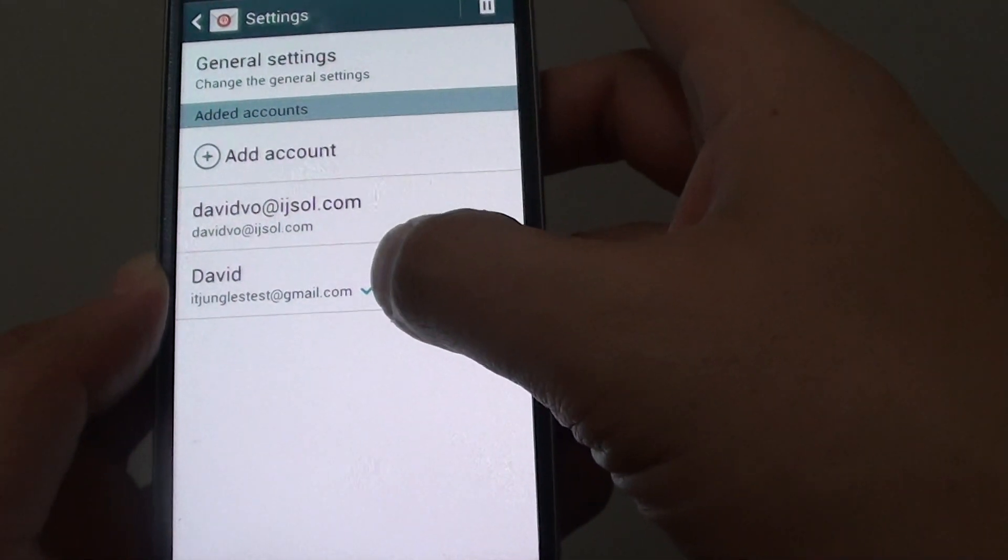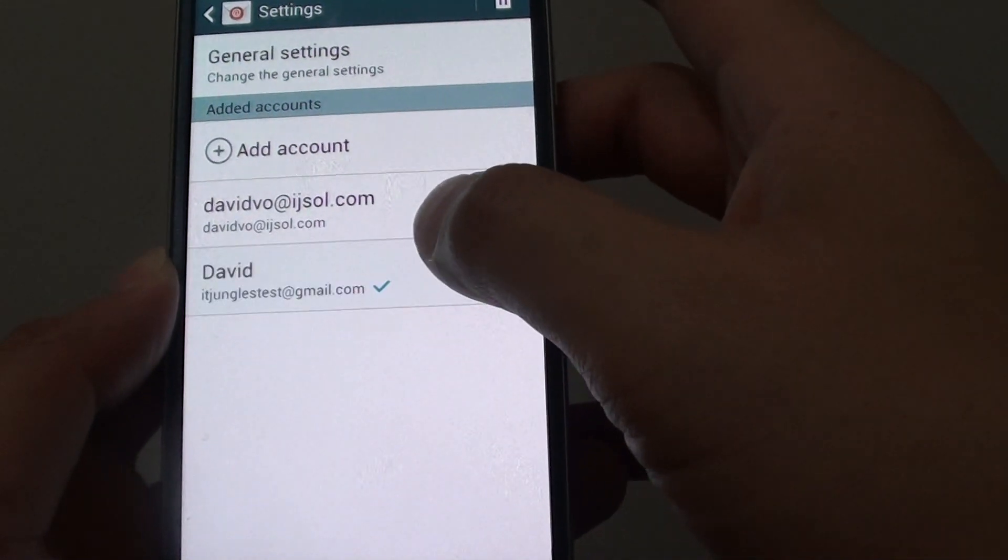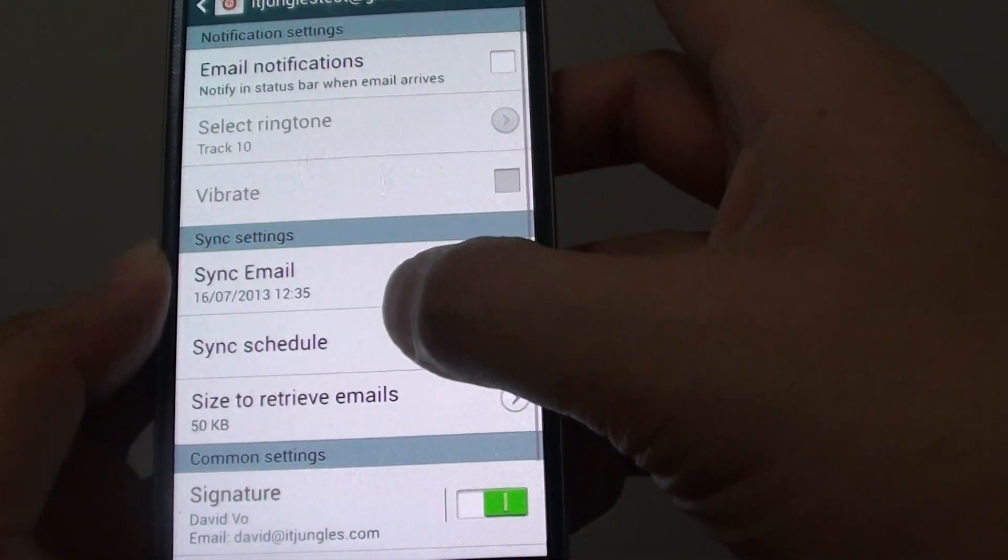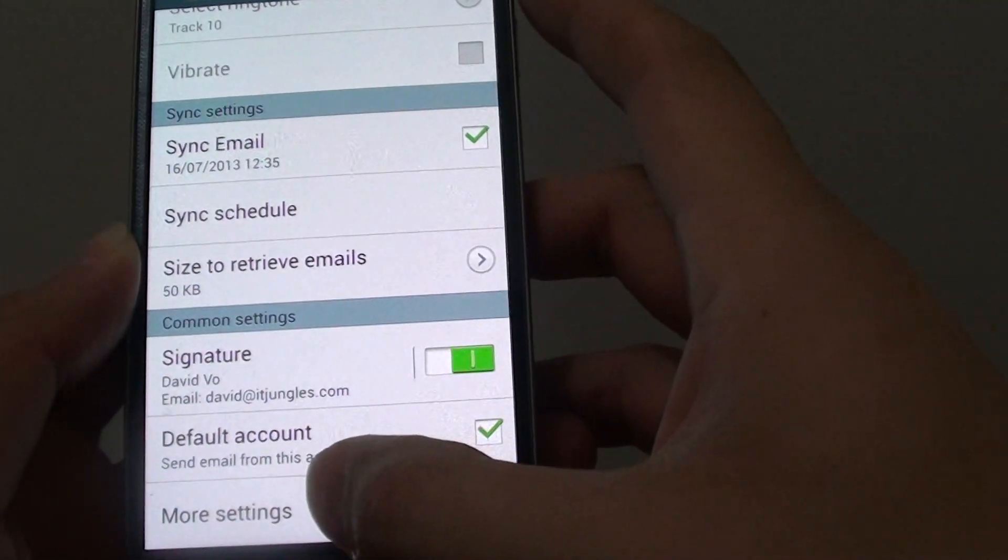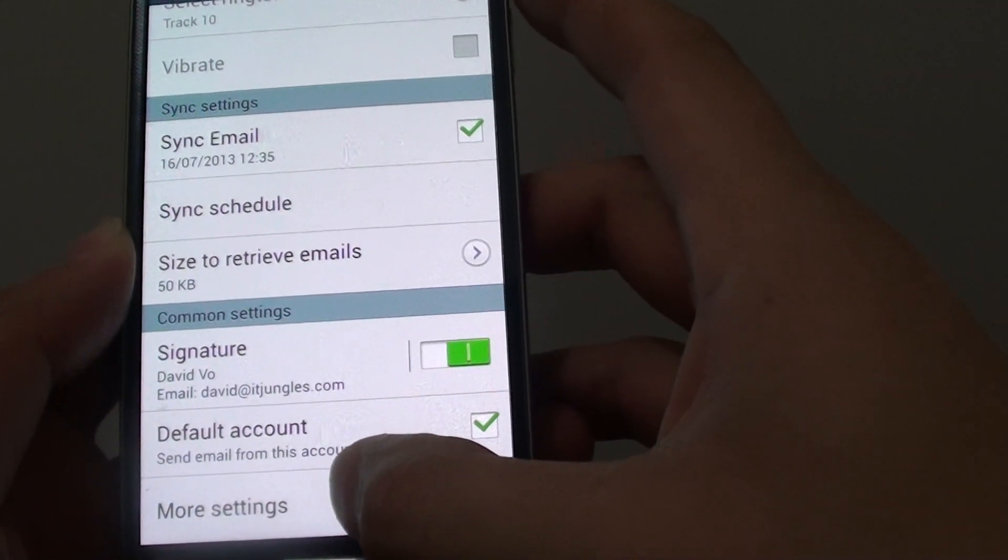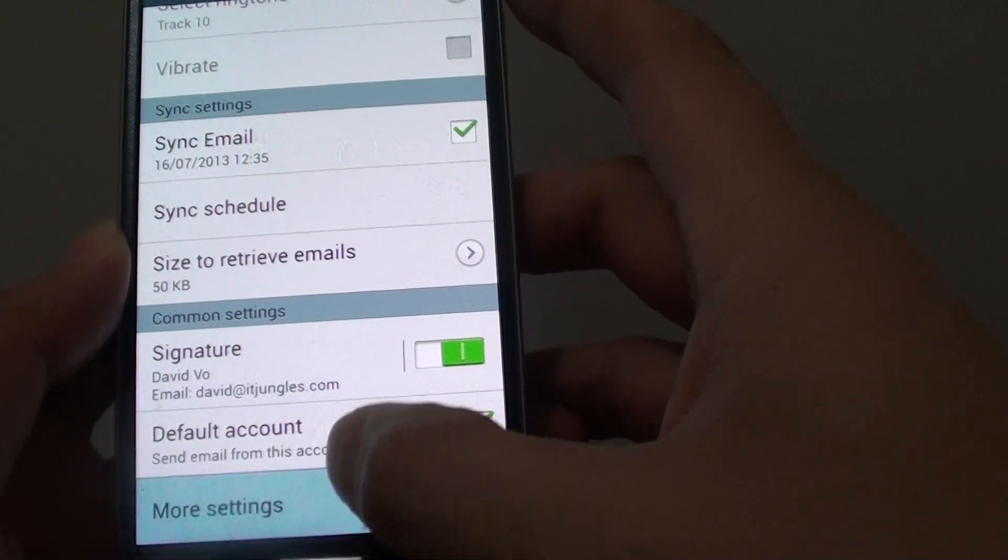Once you're in settings, choose the account you want to use. From here, go all the way to the bottom and tap on more settings.